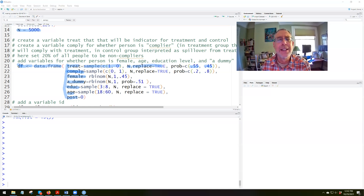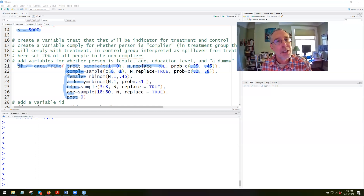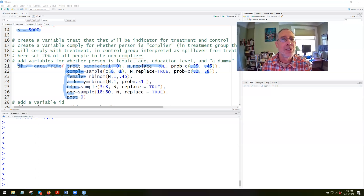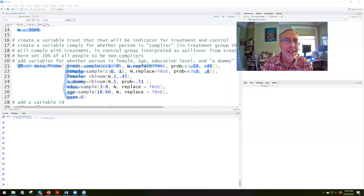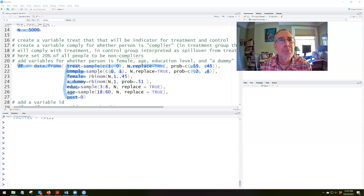Then we're going to have a variable called comply that takes on values 0 or 1 with probability 20% and 80%. For the treatment group, the non-compliers — the 20% who don't comply — are assigned to the treatment group but refuse to take the treatment. For the control group, we think of non-compliers as being people affected by spillover of the treatment, such as neighbors of treated people. So it'll be 20% in each group who are non-compliers.